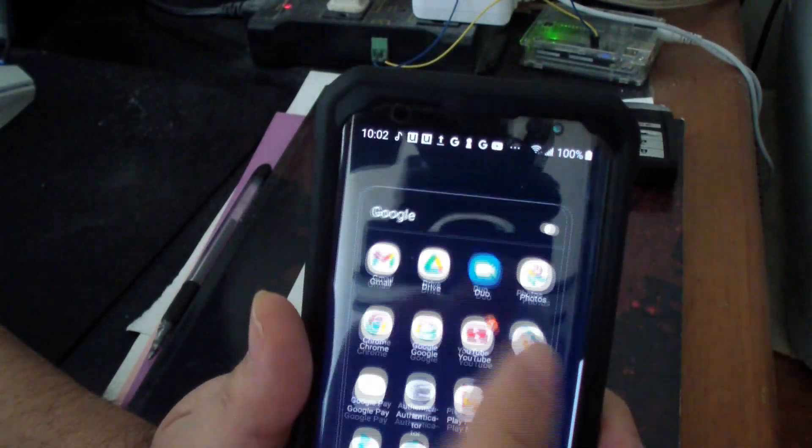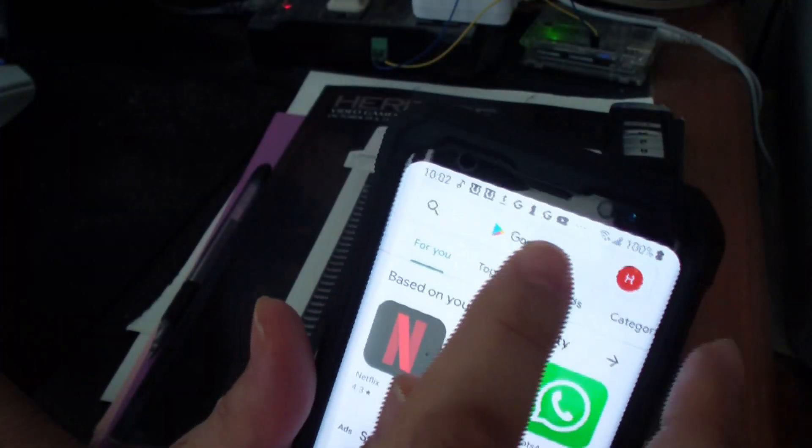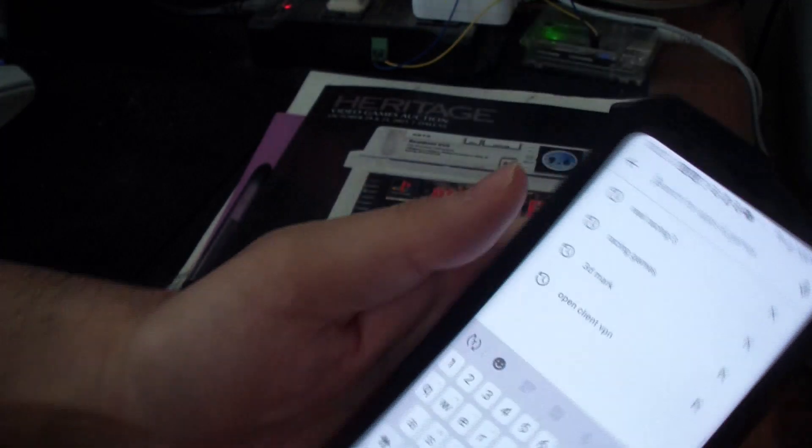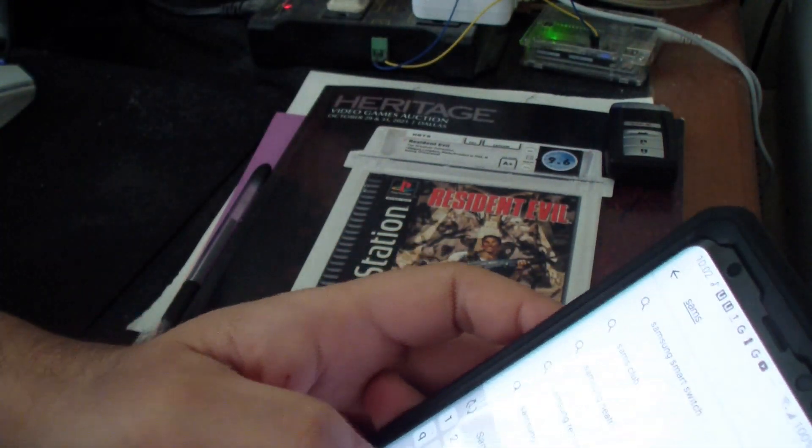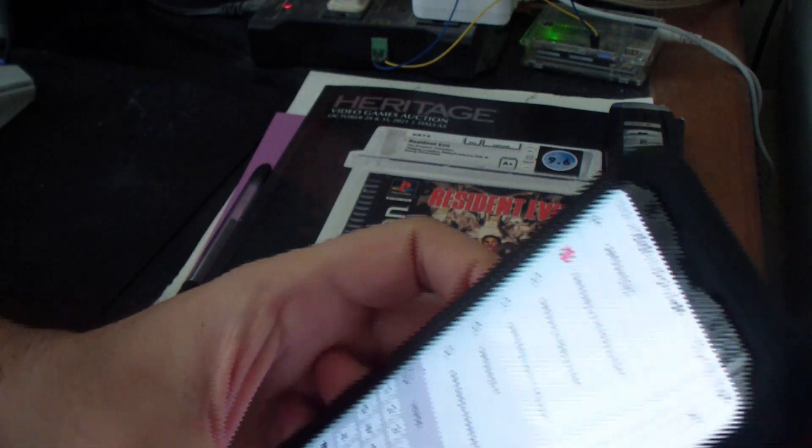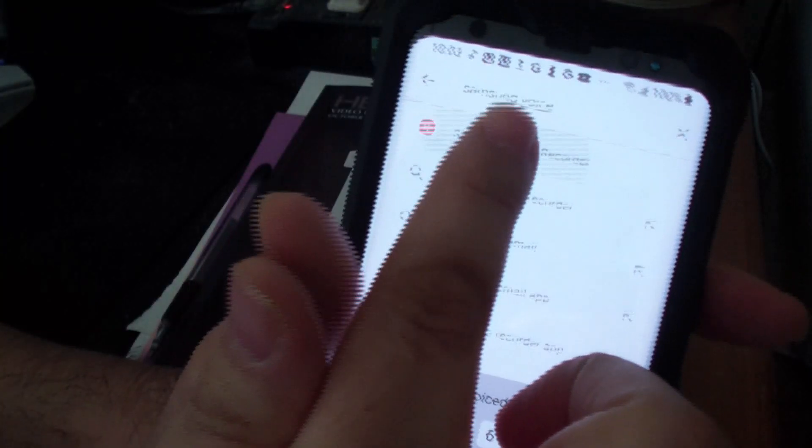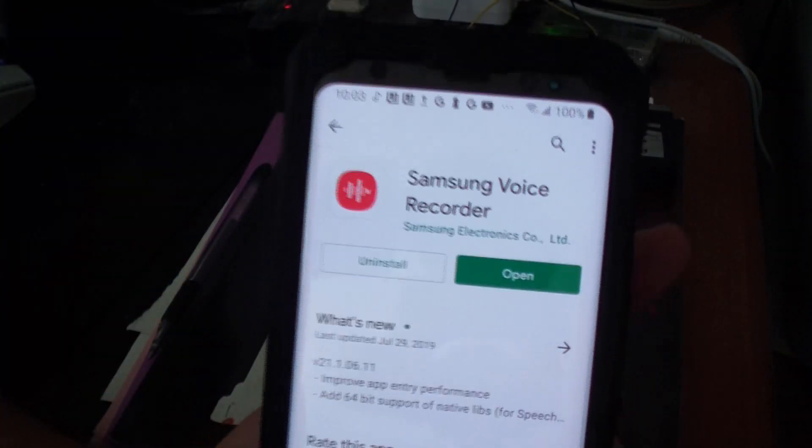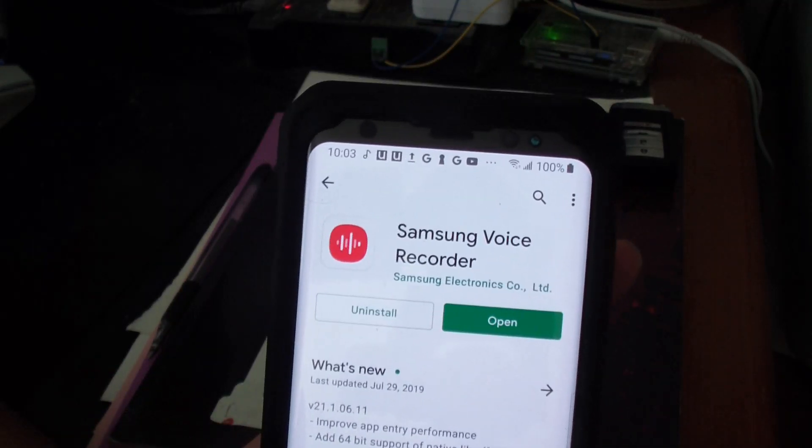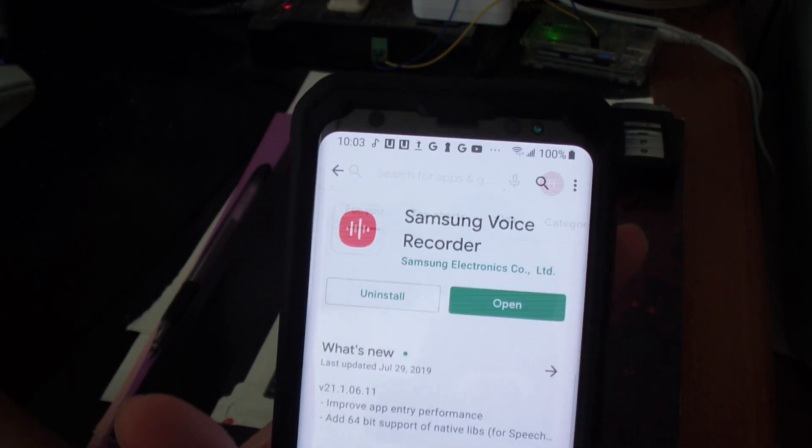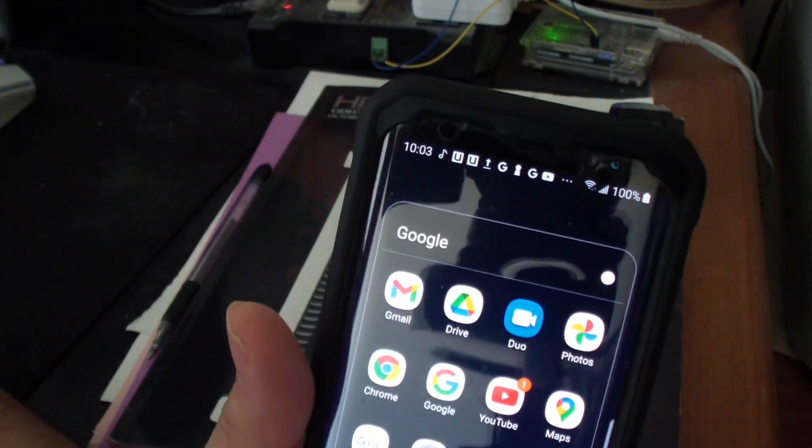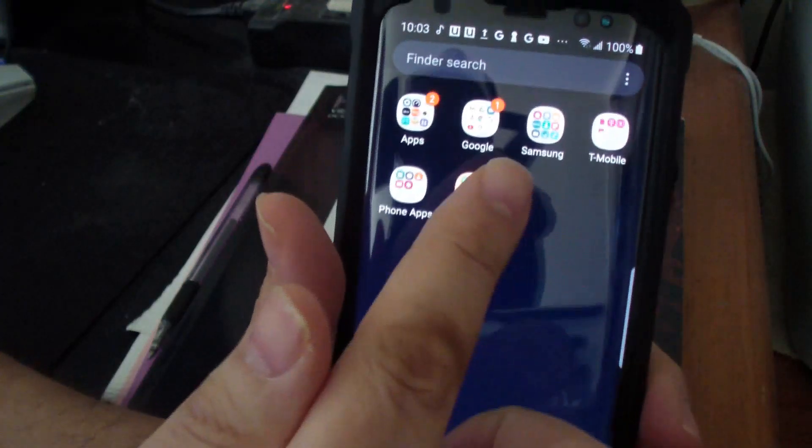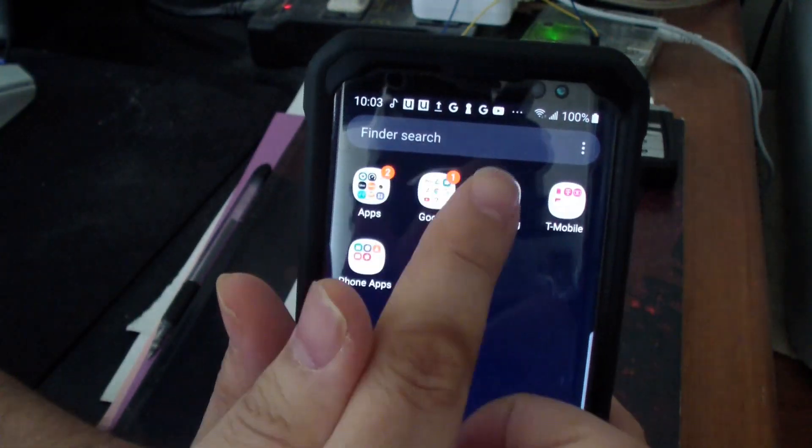Just type in Samsung Voice Recorder, which is right there. This is free for all Samsung phones. Just go here and download it. I already have downloaded it and installed it on my smartphone, and you can use this to record voices, which I will show you.